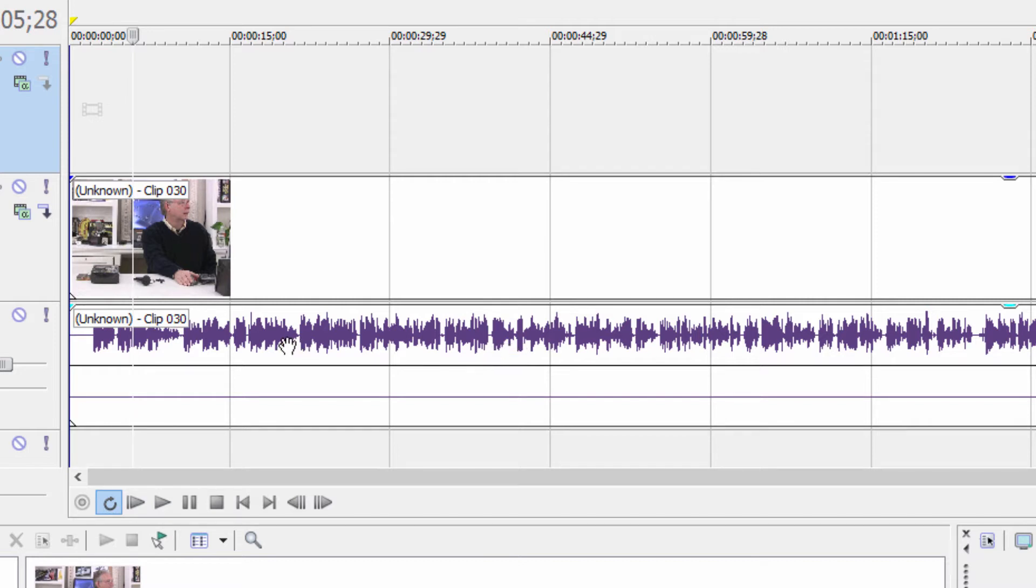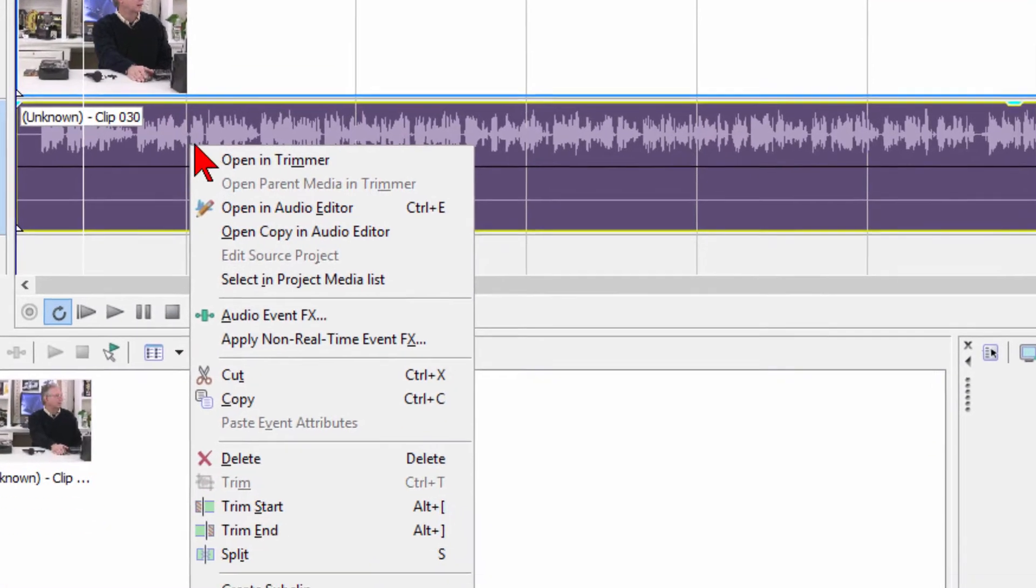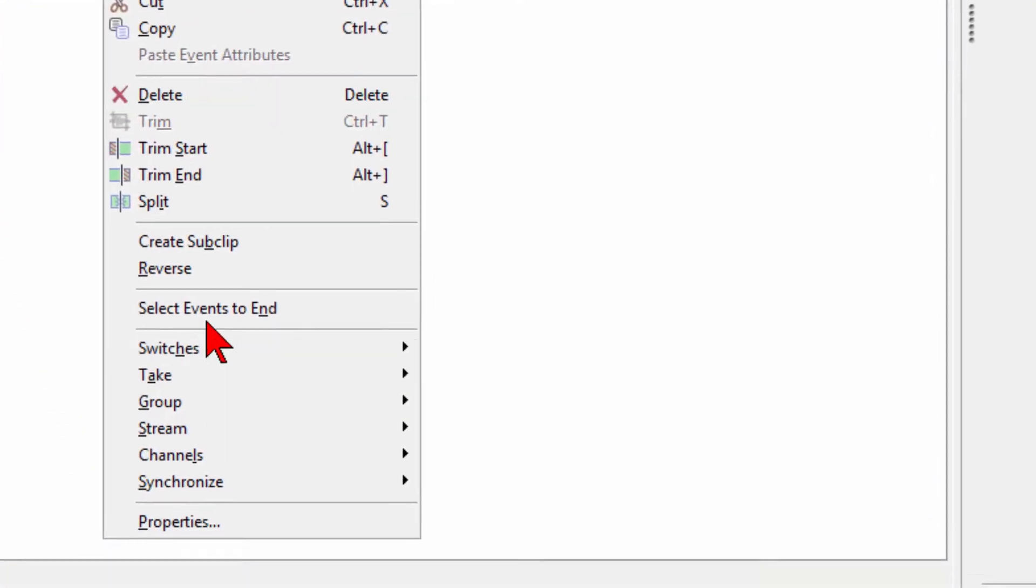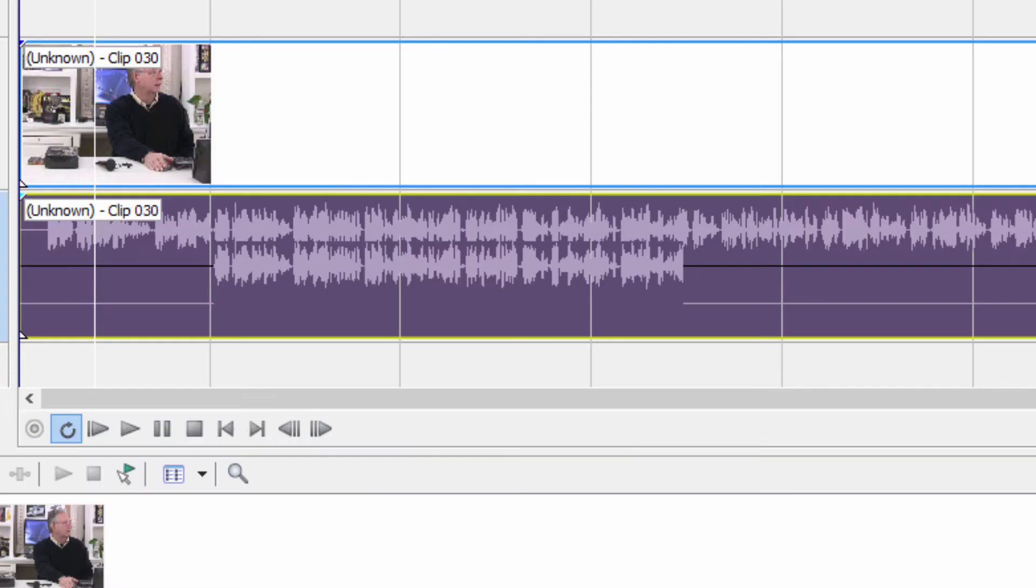To solve the single channel audio problem, all you do is put your mouse on the audio track, right-click, come down to channels, and choose combine.